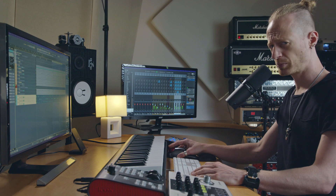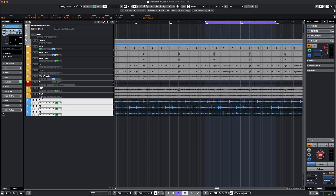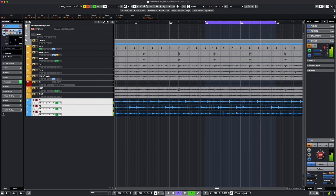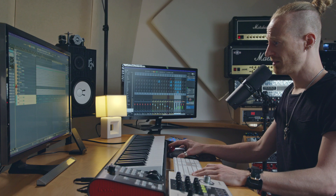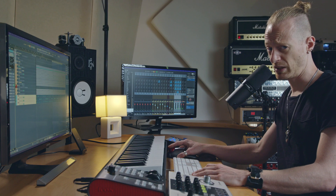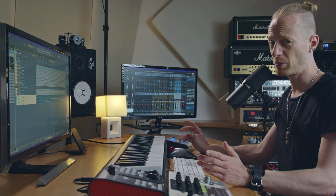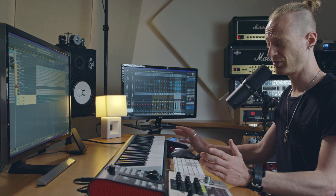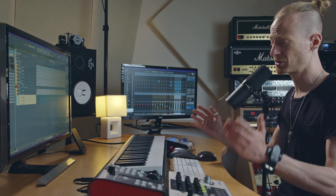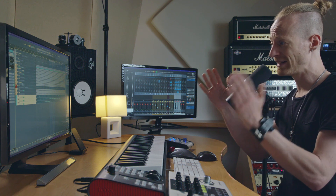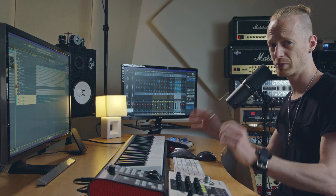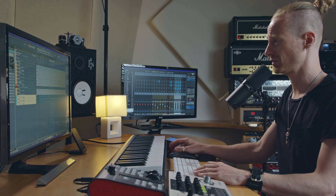So it sounds pretty okay to me. I will solo the tom microphones and there you have a pretty loud cymbal hit. This is a common problem and before Spectralayers we were using gates, we were using automation, we were cutting the audio into little pieces to get rid of the cymbal bleed in the tom microphones.